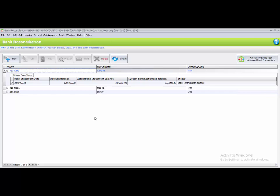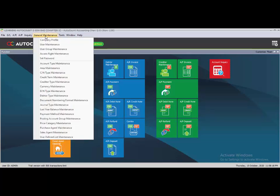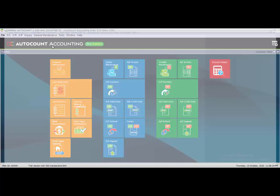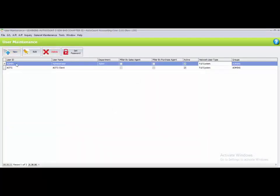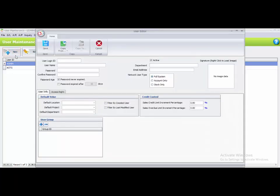The next task is Task 3.10: User Control. To go to user control, you have to go to General Maintenance, then User Maintenance. Click on User Maintenance. Currently you have two users: admin and EODG. You need to create one more user, so click on the New button. You can see the User Login ID field — you need to key in the details.